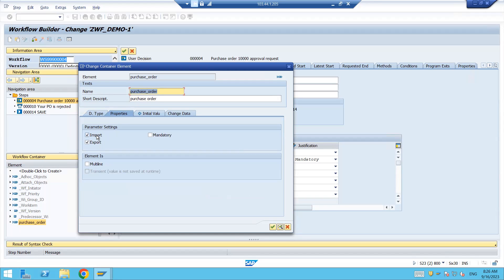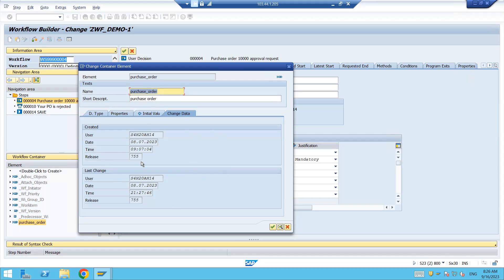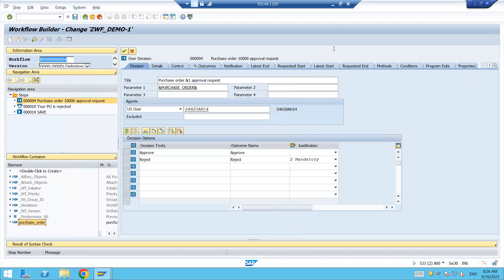Under the properties you can see that if you have marked 'import', that means you can get the value of the container from outside — outside means when you are going to create a purchase order and trigger the workflow, the workflow is going to receive the value in this container. Similarly, if you want to pass some value to outside then you will have to enable 'export'. If you want to mark that container value as mandatory, you will have to mention it. If you mark the multi-line checkbox, your container will be of type internal table.